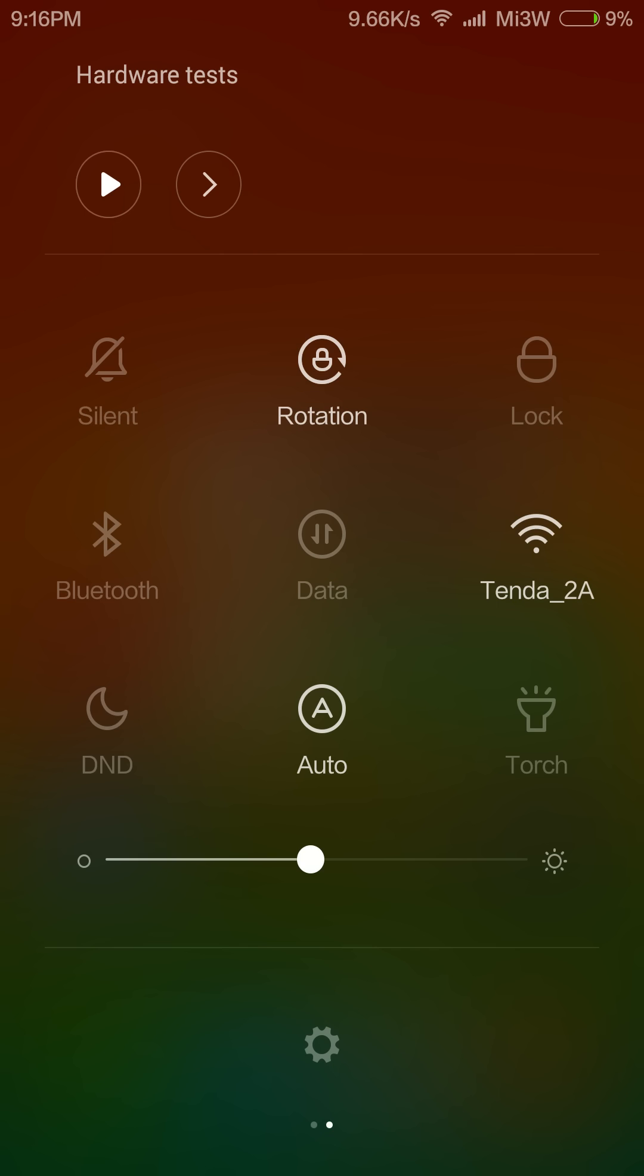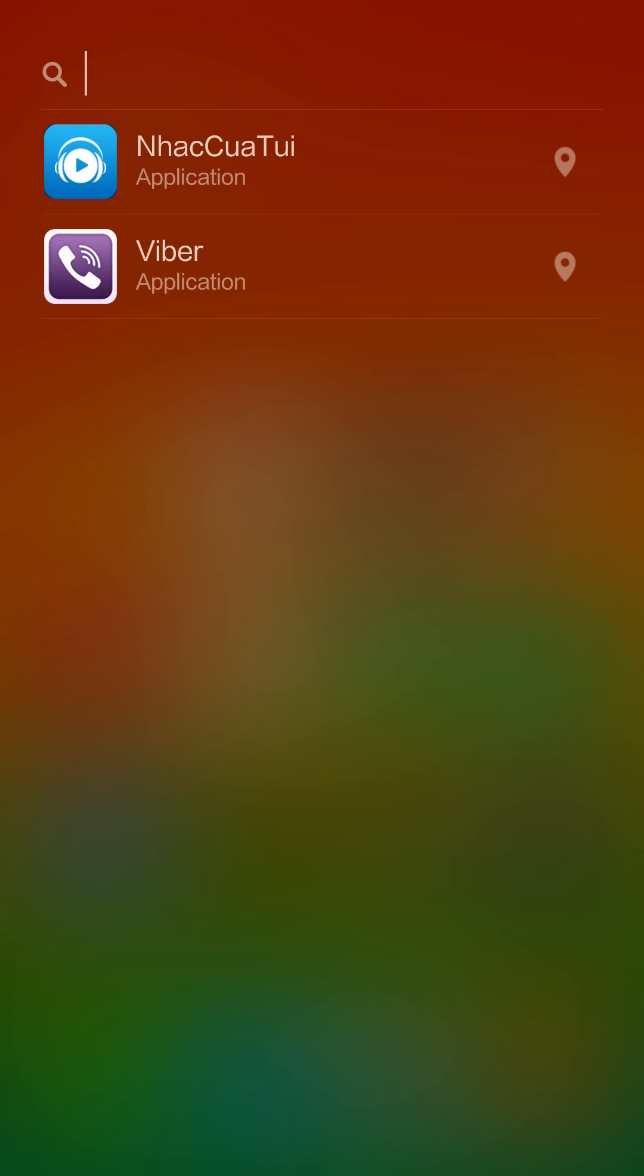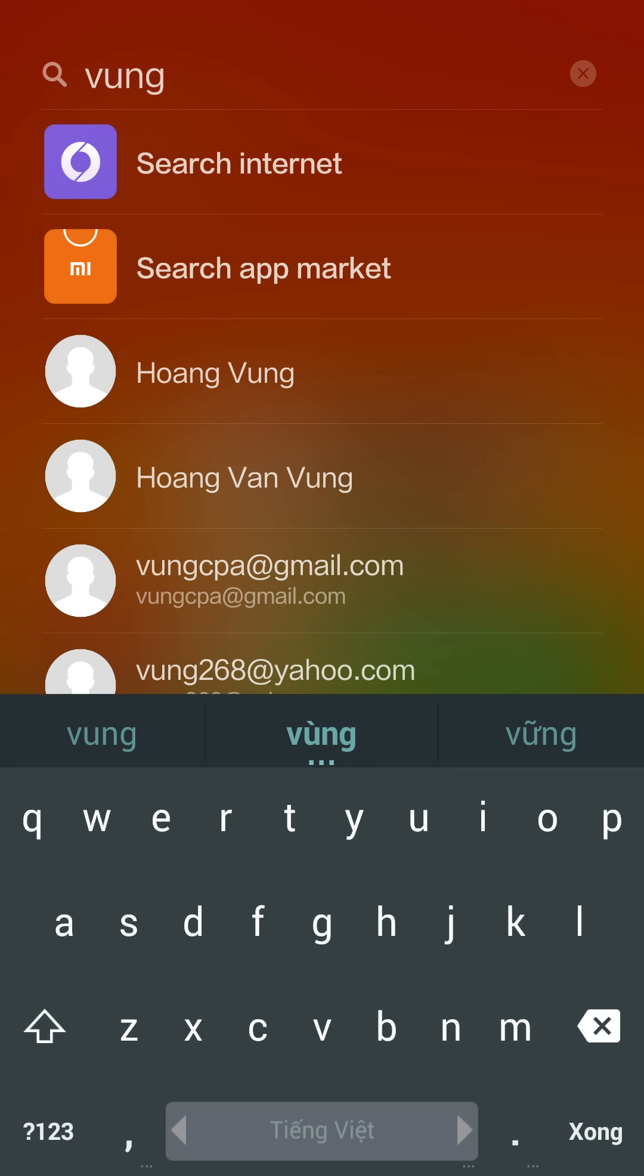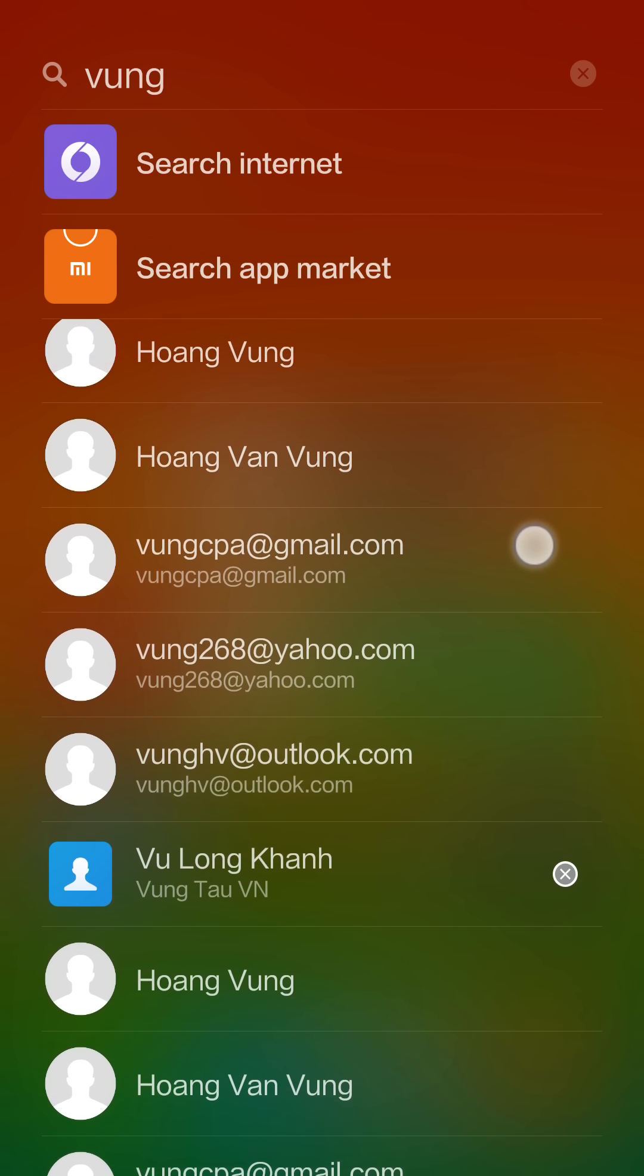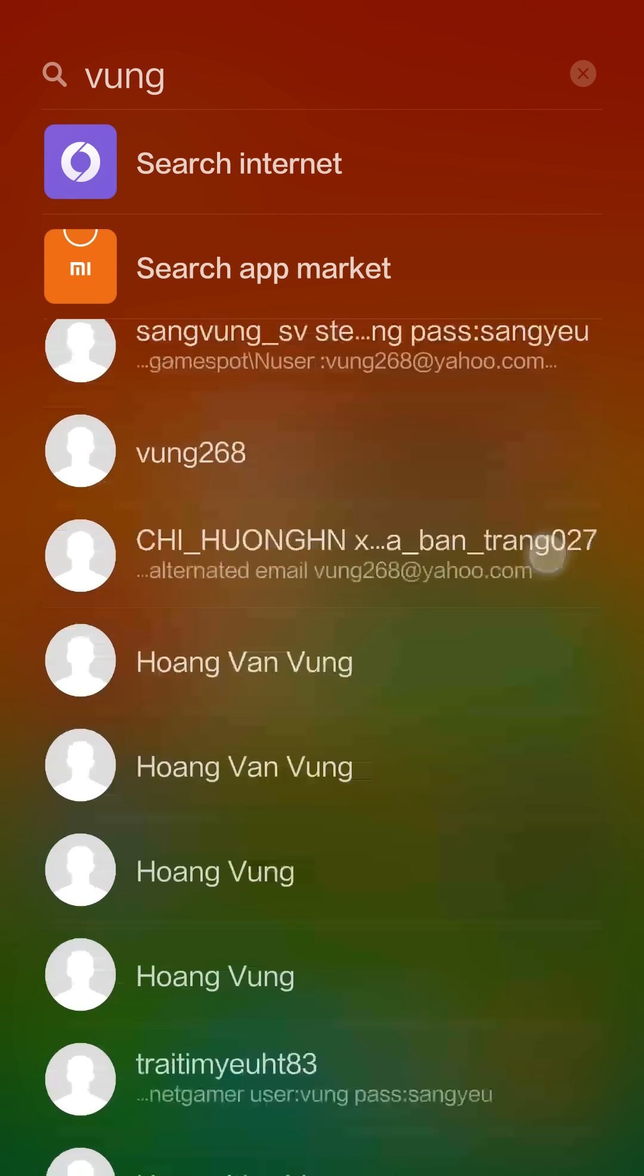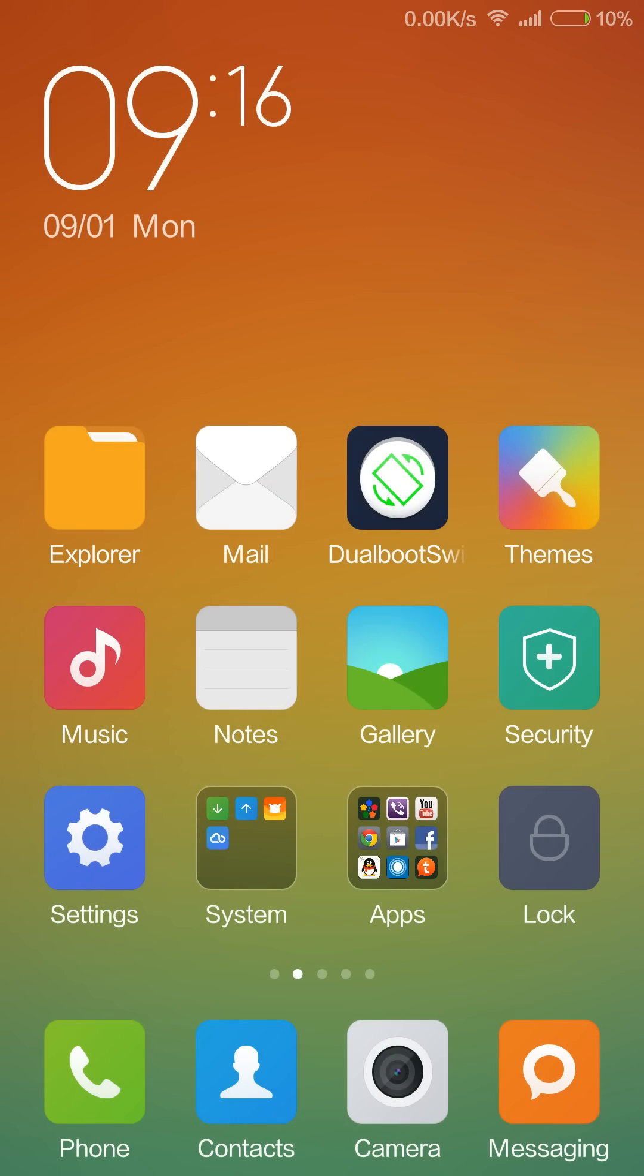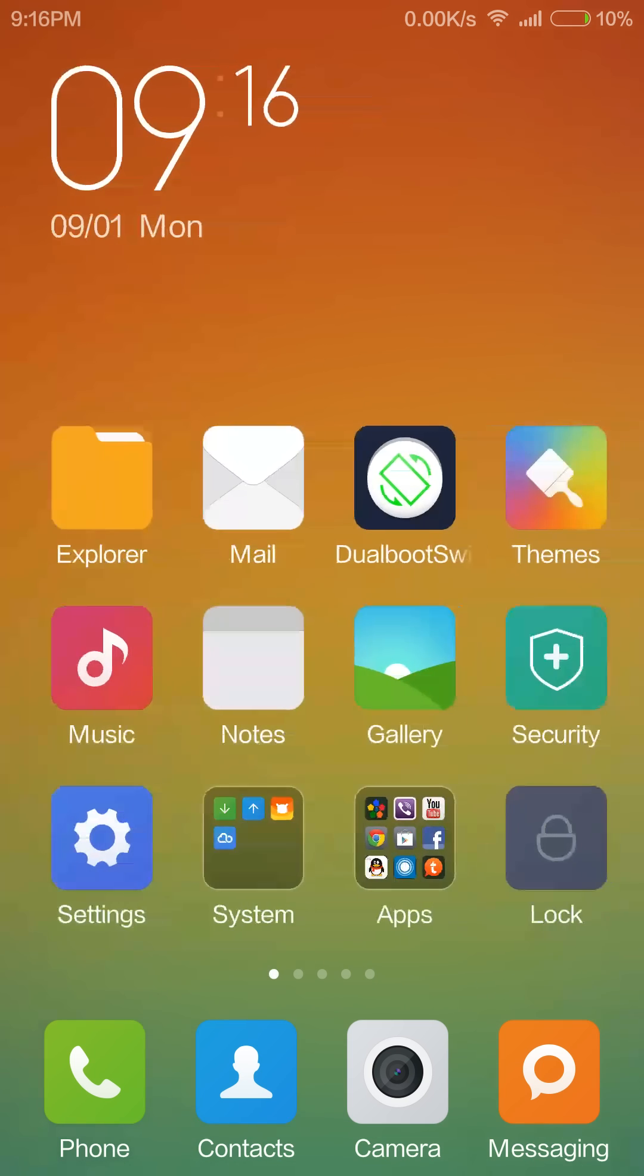The second gesture is we can swipe up from the bottom of the screen to access the global search. The global search can search apps, contacts, or search the internet. This is very useful and I think all of you should try this.